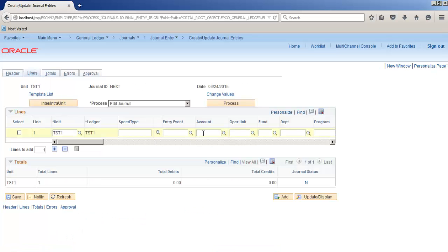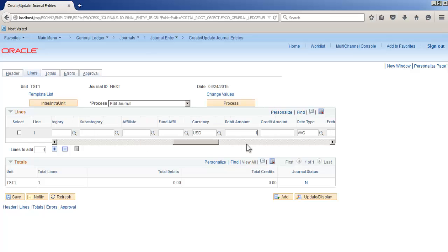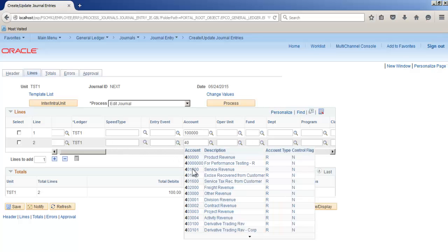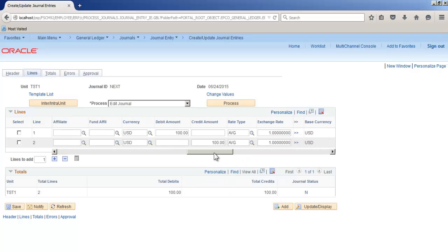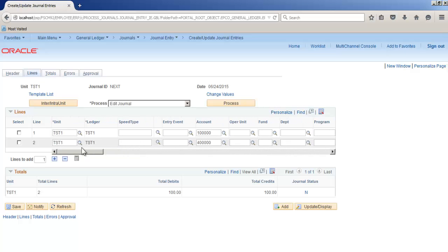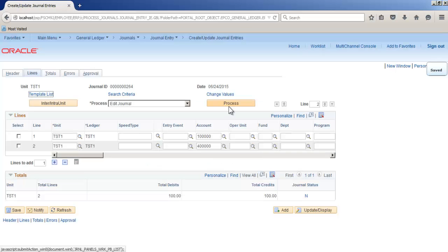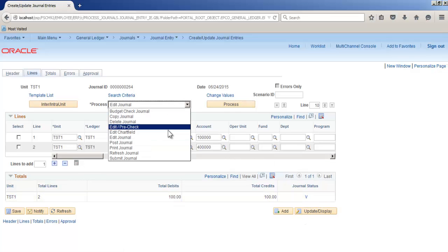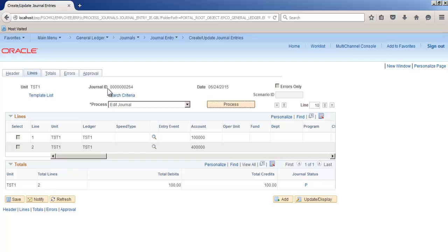Journal created. Perform edit journal. Journal status change to valid. Now post the journal. So journal is posted. This completes our practice for creating a business unit for general ledger and we tested it by posting a manual journal into it.